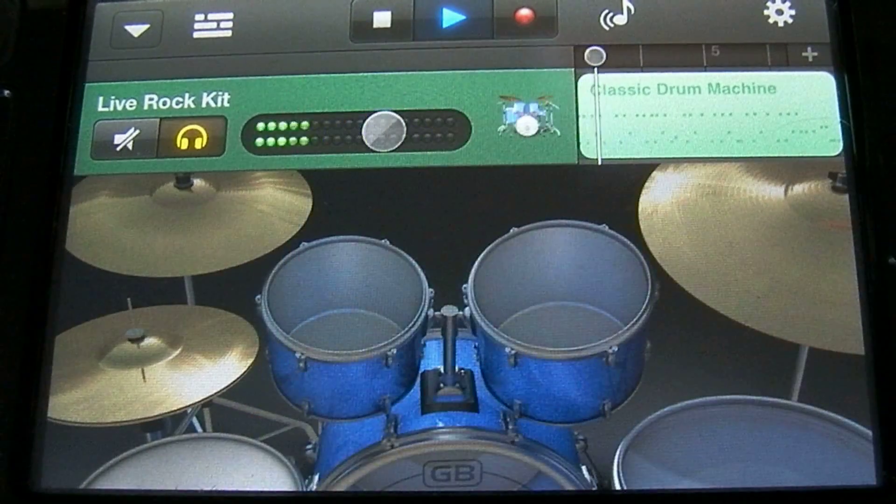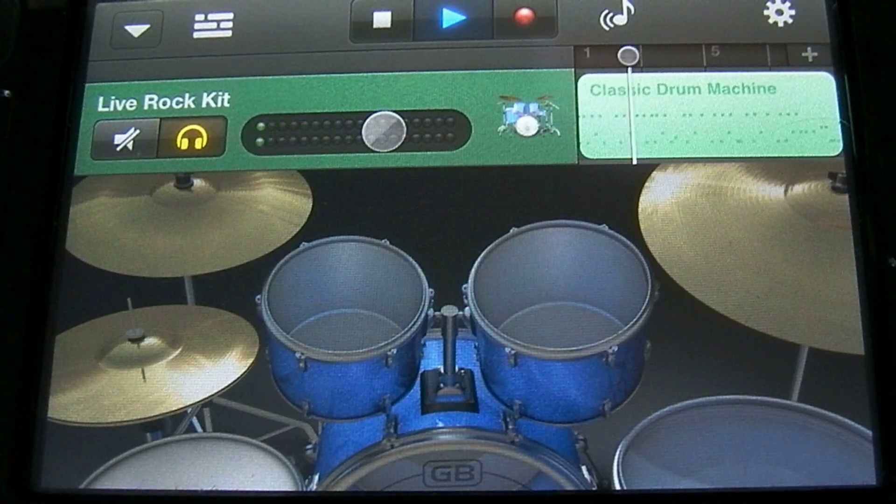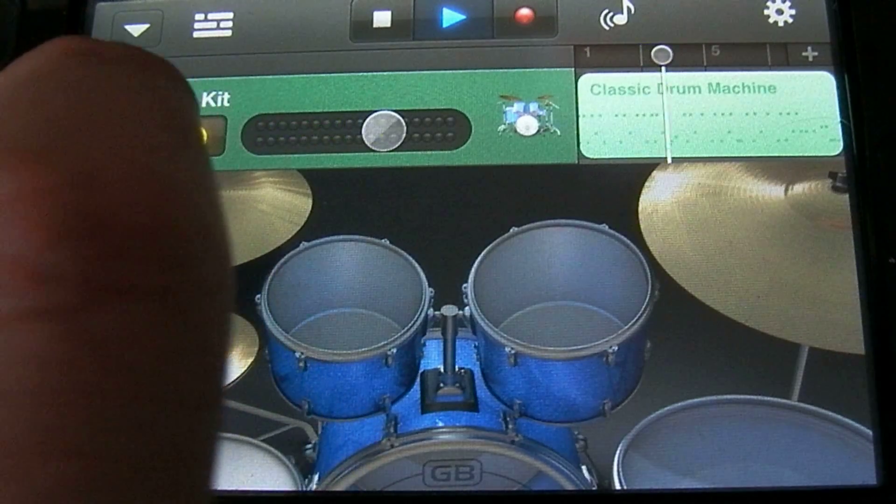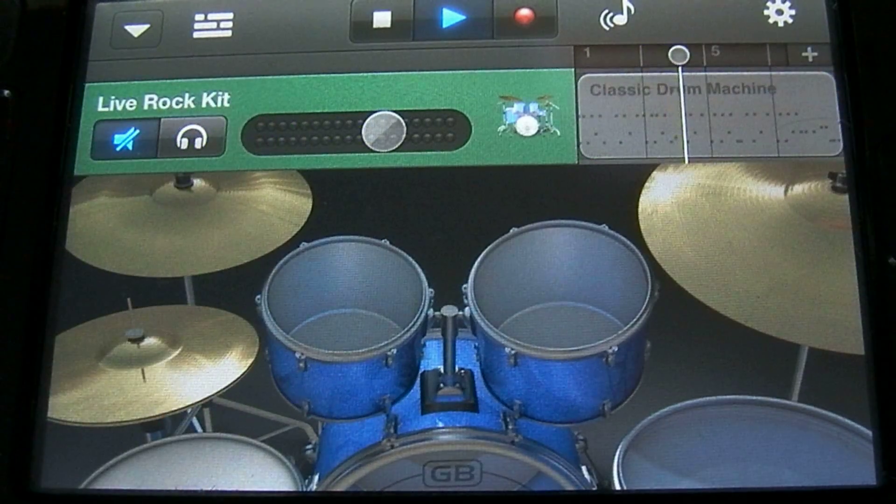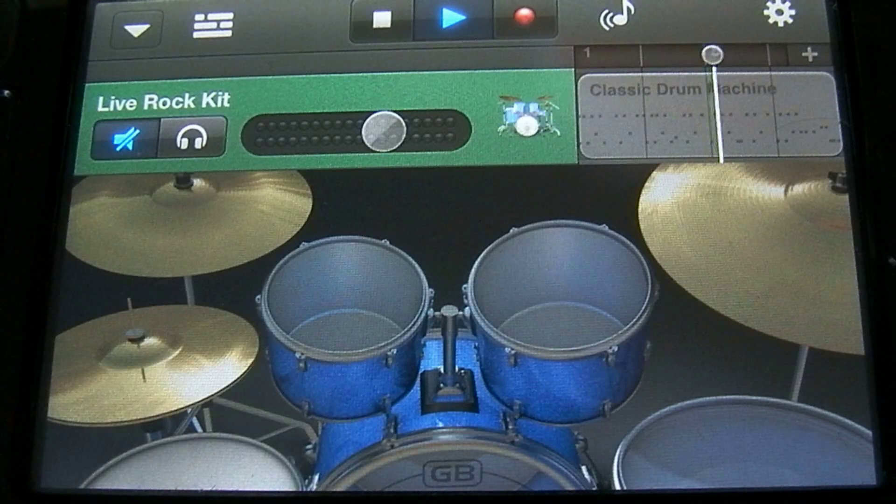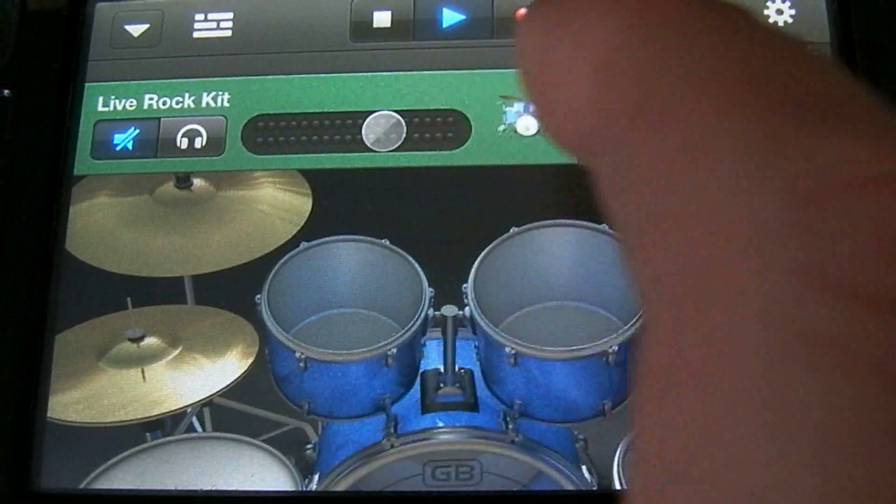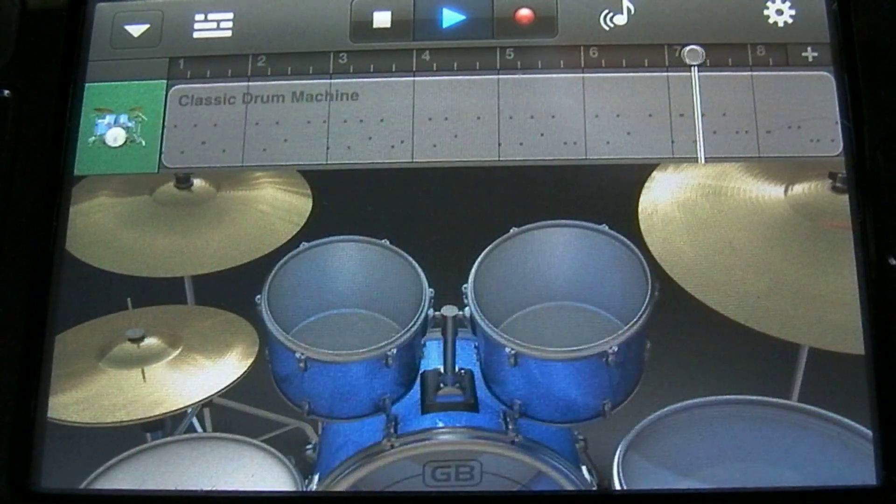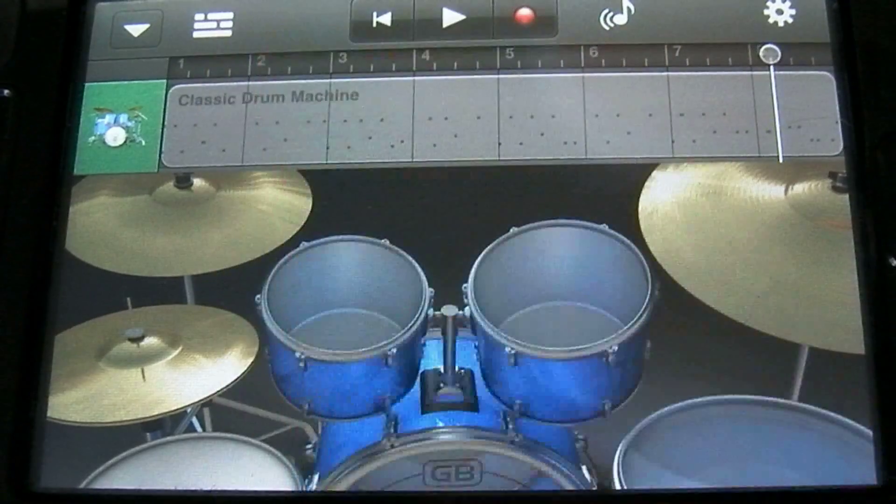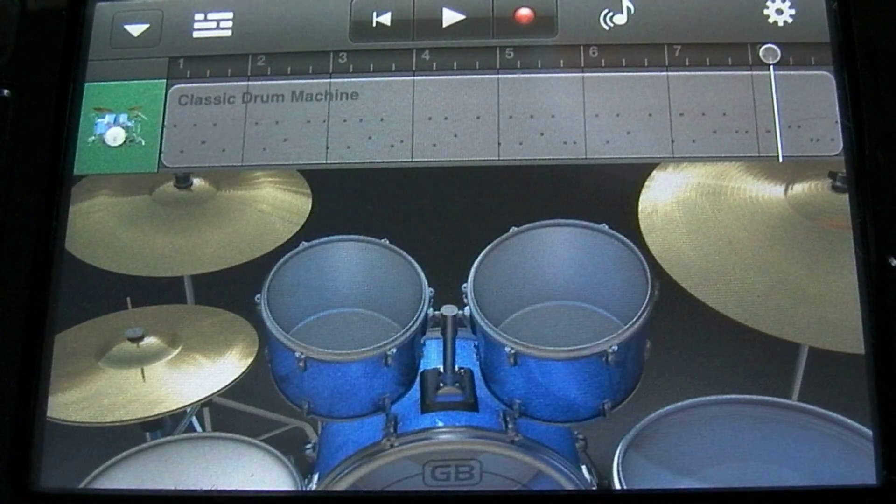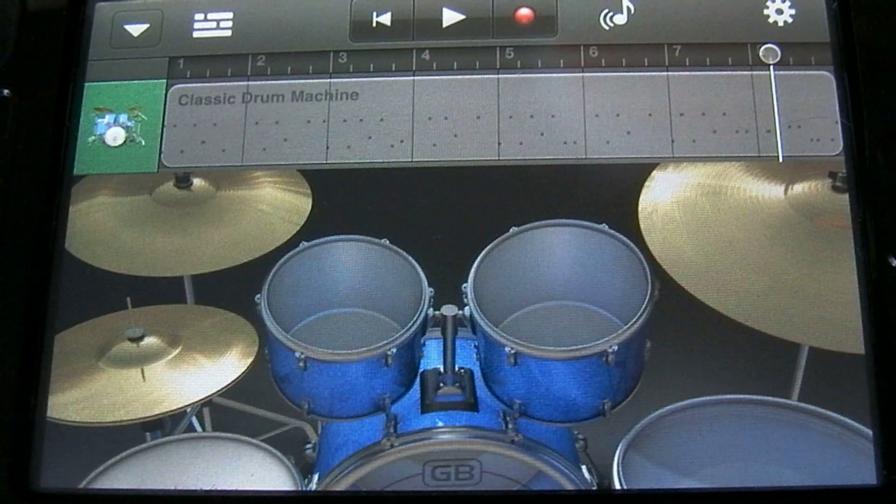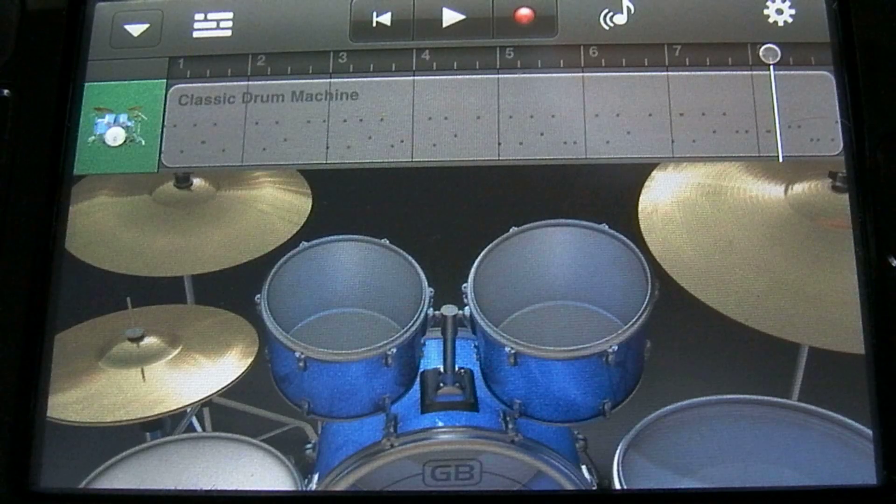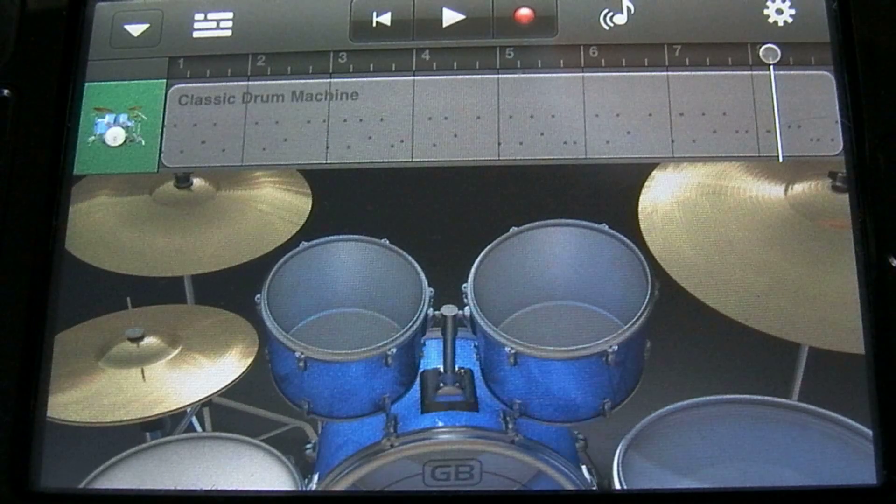You can also turn the instrument on or off by pressing this button. So let's go ahead and stop. That's going to conclude it for this tutorial. Stay tuned for following tutorials. I'll be explaining more features in GarageBand.